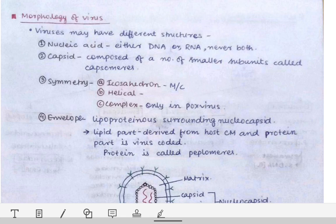Viruses do not have a cell membrane or cell wall, but bacteria possess those. Bacteria can be filtered by bacterial filters, but viruses easily pass through bacterial filters because of their smaller size. Also, viruses cannot be cultured on artificial culture media, but bacteria can be grown on artificial culture media.